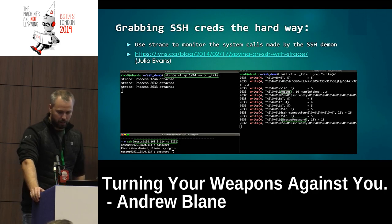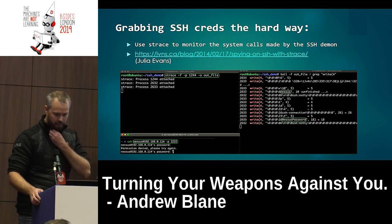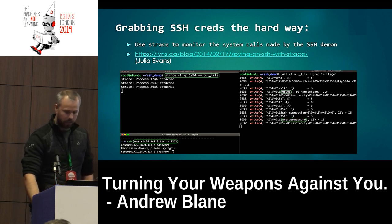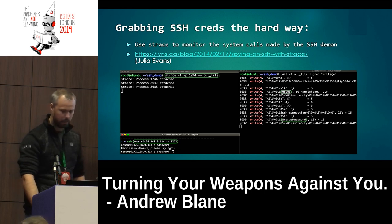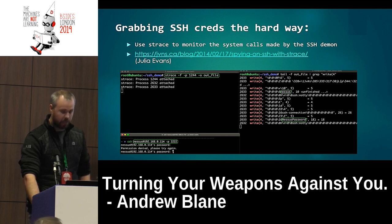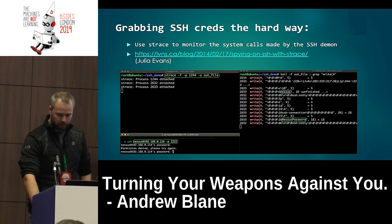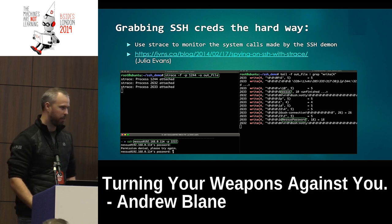On grabbing SSH credentials: doing some research and googling, I came across a great post by Julia Evans around the use of strace to monitor system calls made by the SSH process — check out the link in the slide. The scenario is that we have a presence on the network and are running an SSH server to grab credentials. In the screenshot you can see three terminals showing strace monitoring the SSH process and child process — the -f flag follows the child process of SSH.